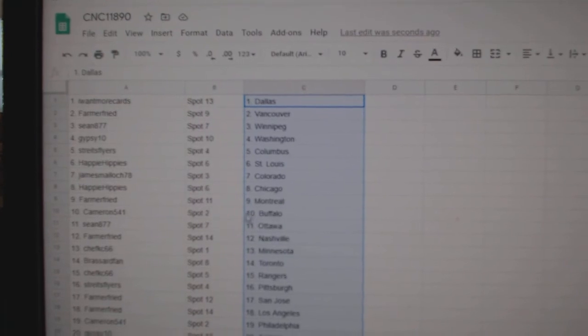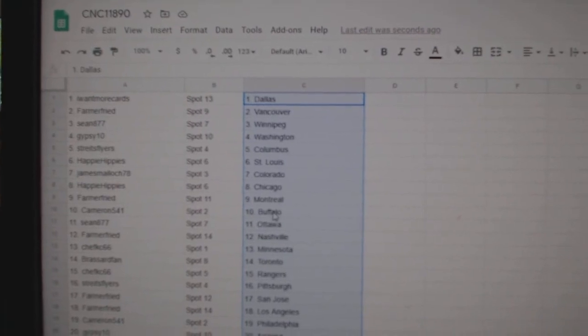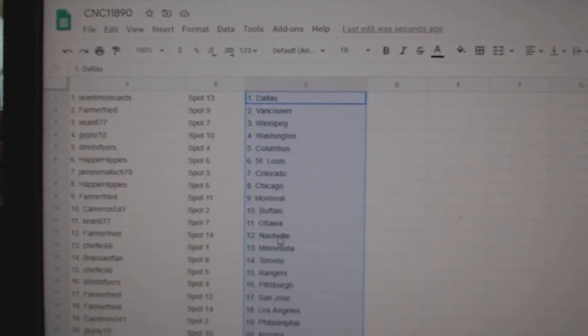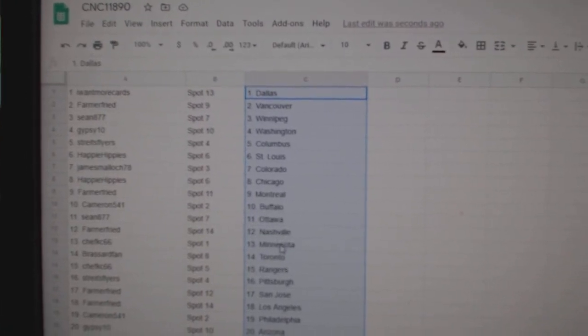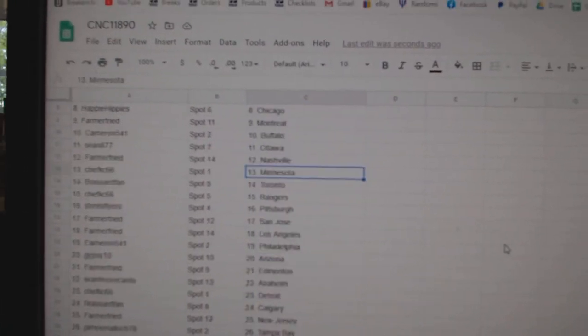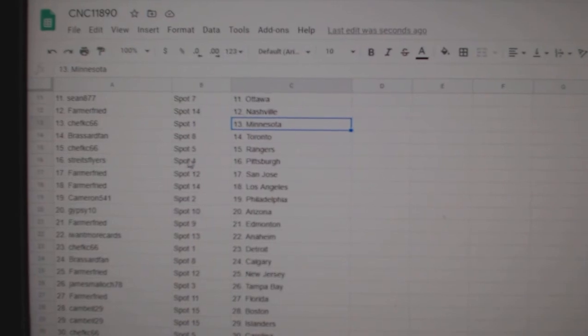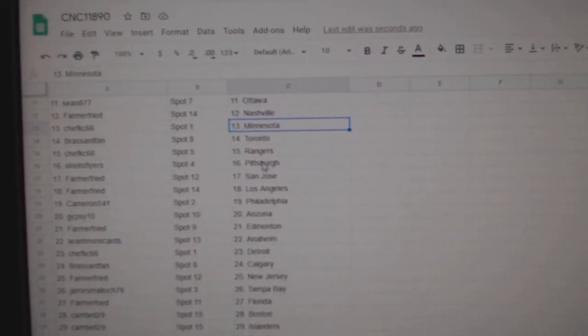James Colorado, Happy Hippie Chicago, Farmer Montreal, Cameron Buffalo, Sean Ottawa, Farmer Nashville, Chef KC Minnesota, Broussard Toronto.